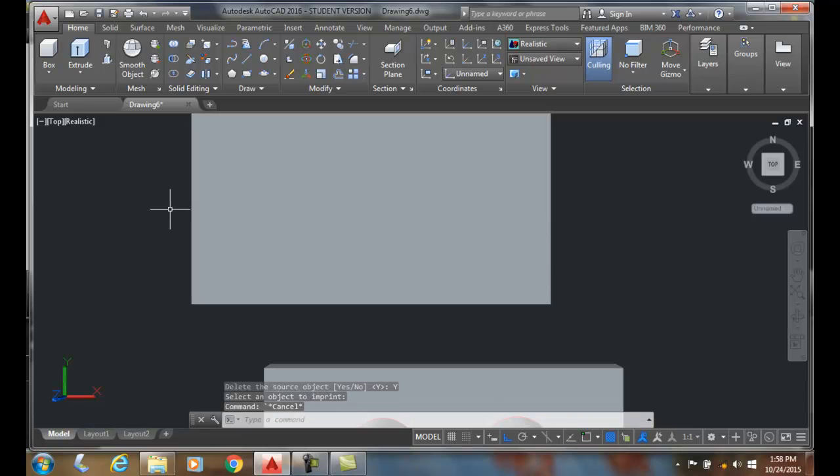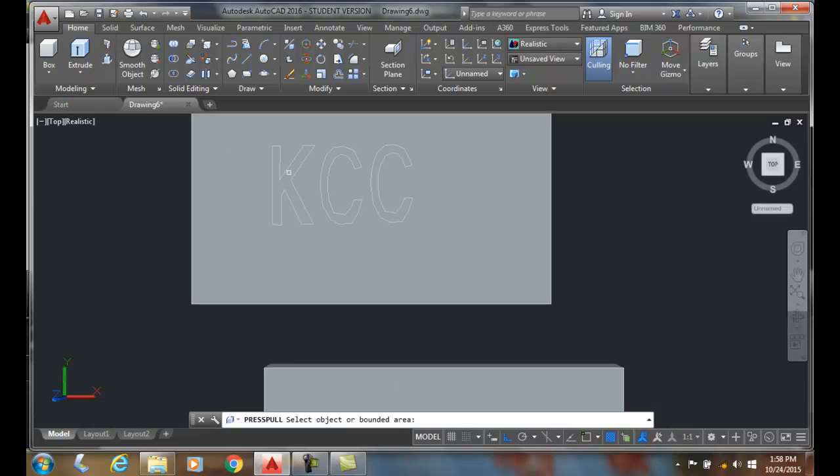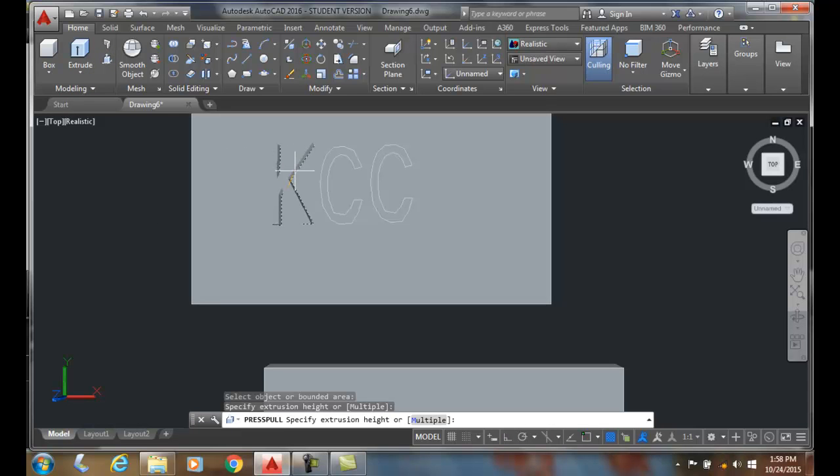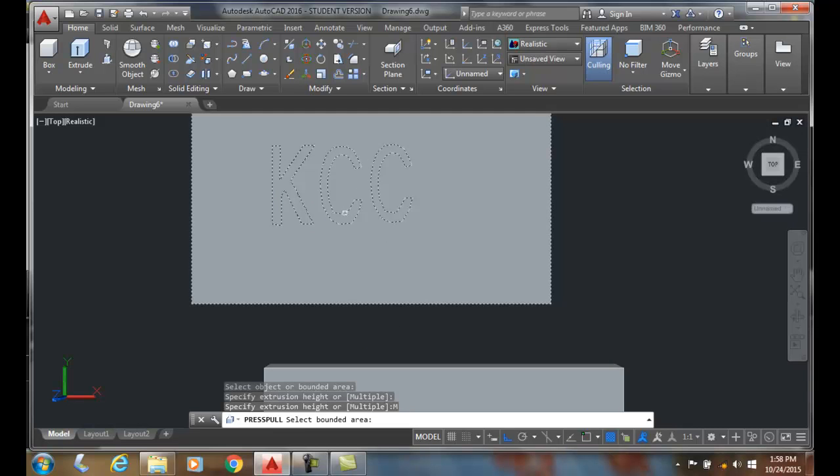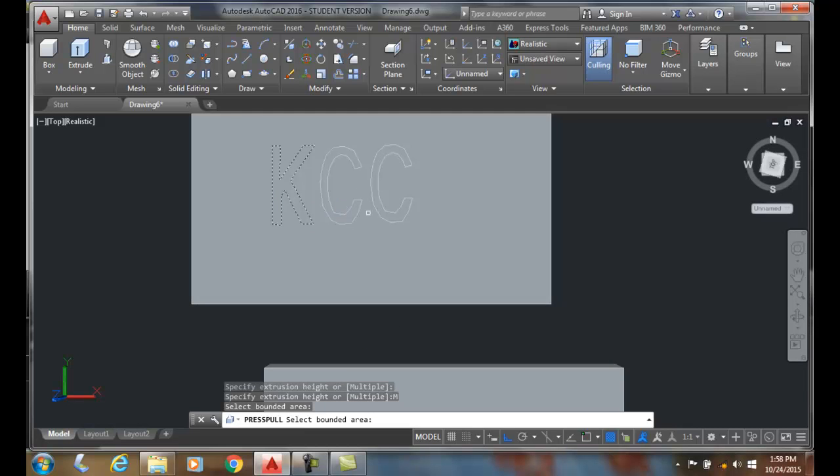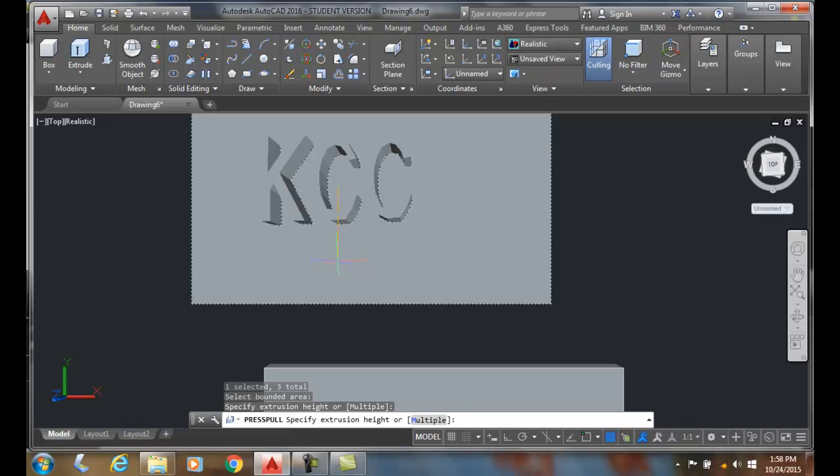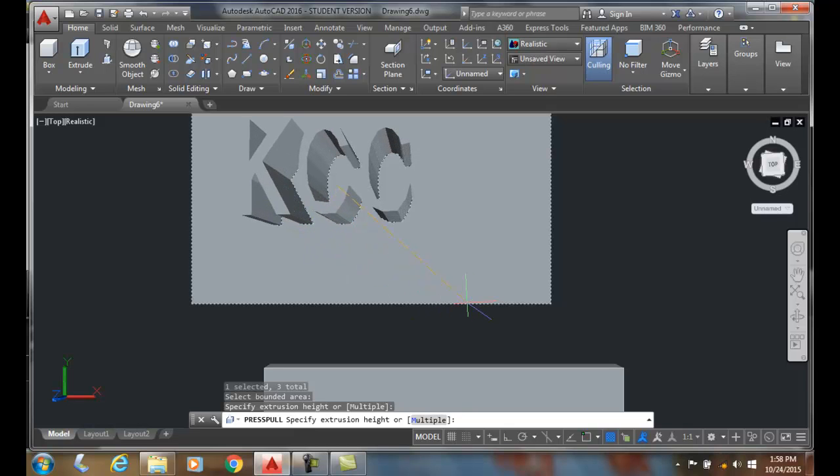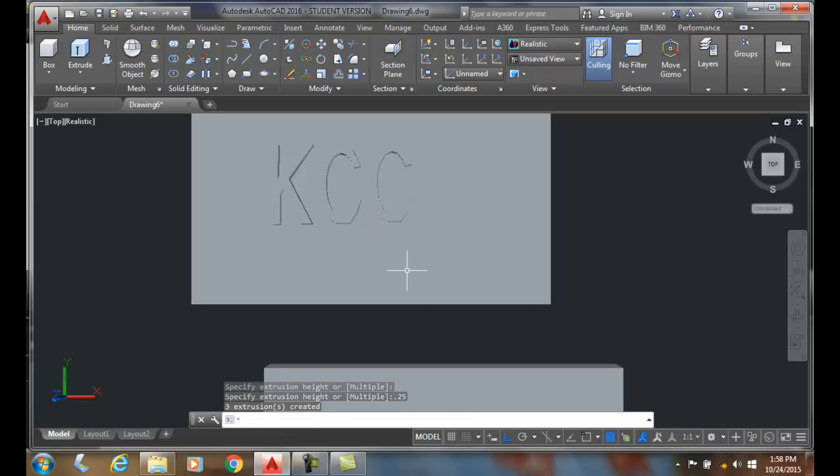Now I'm going to come to push/pull. I can pick on that object, and I can actually come down and do a multiple. I'm going to pick on this object and on this object—I'll get all three objects. Now I hit enter and specify extrusion height. I could go in for a negative for an engraving, or I could extrude it. I'll just say, like, quarter inch.